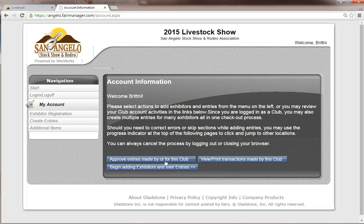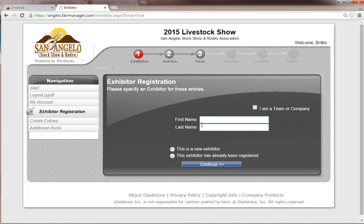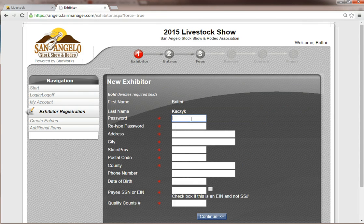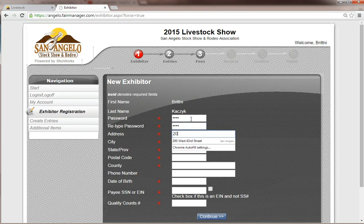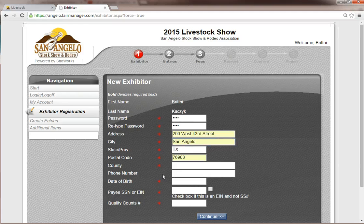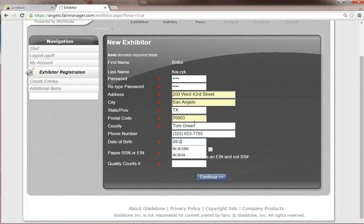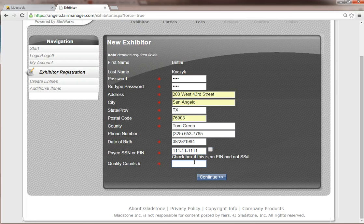You will see this when you login. If this is your first time in the system, you are going to begin adding exhibitors and their entries. Type in, off of an entry form, an exhibitor's first name and last name. If this exhibitor has not been here before, click 'this exhibitor is a new exhibitor' and click Continue. It will then require you to enter a password for the student, a mailing address, a county in which they reside — this helps us track things for marketing purposes — a phone number, date of birth, social security number, and a Quality Counts number.